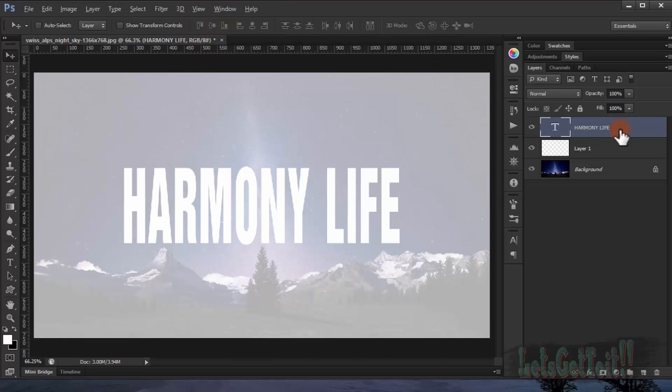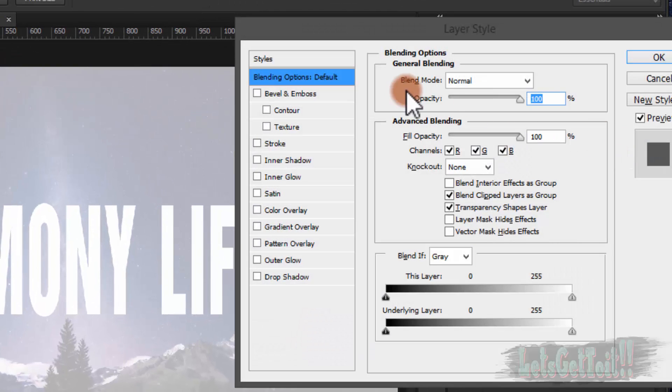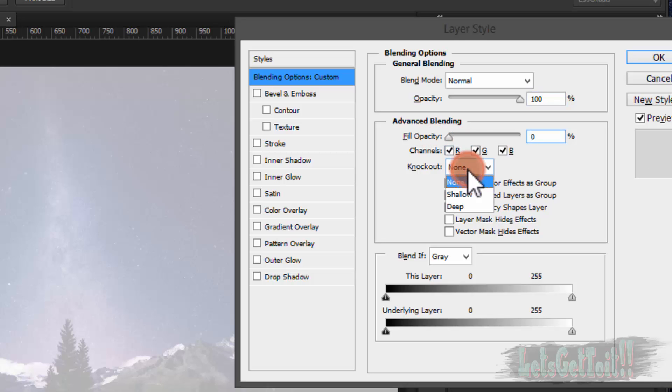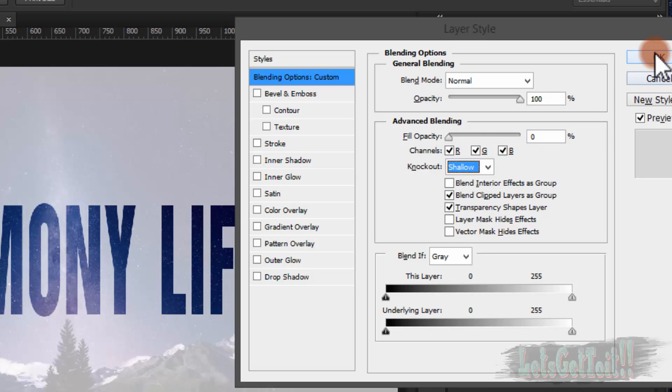And now we're going to double-click on the text, and we'll set the opacity to 0, and we'll choose shadow, and we'll click OK.